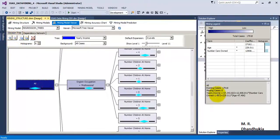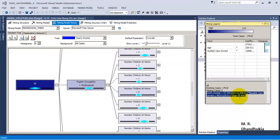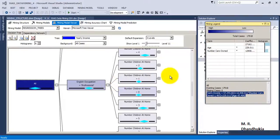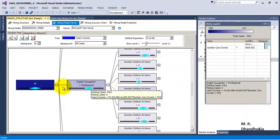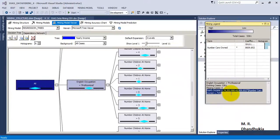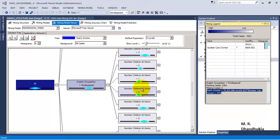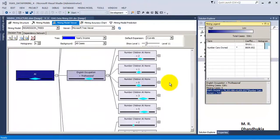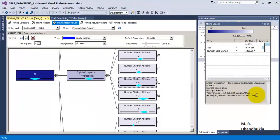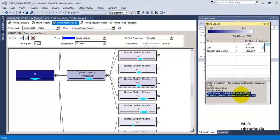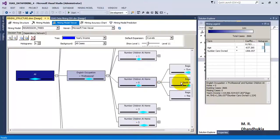This whole data set is following a function — it has applied one equation to this particular data set. As it bifurcates the data into multiple subsets, every time it tries to fit a line or an equation to that particular subset. The first set of equations is shown here, and as we traverse further nodes, the equation changes — it tries to fit another equation to each subsequent node.